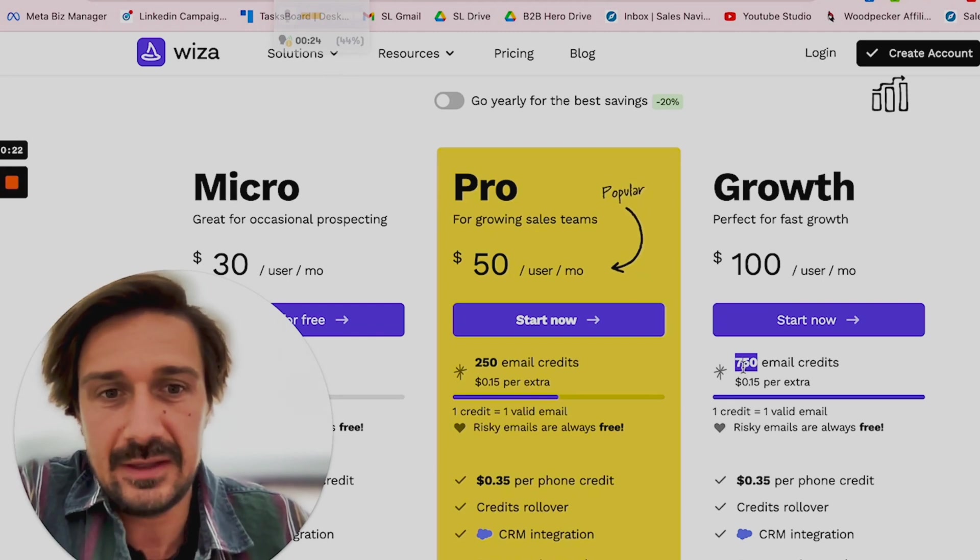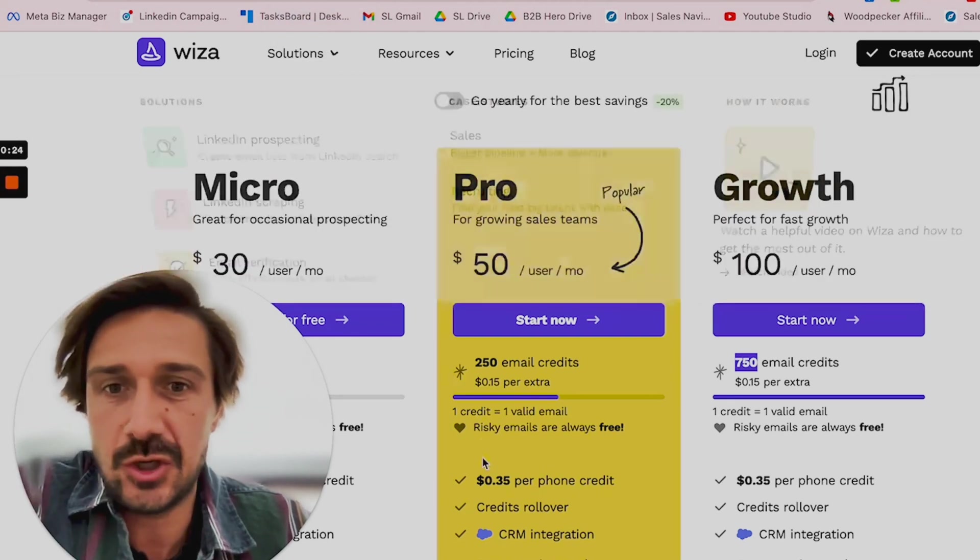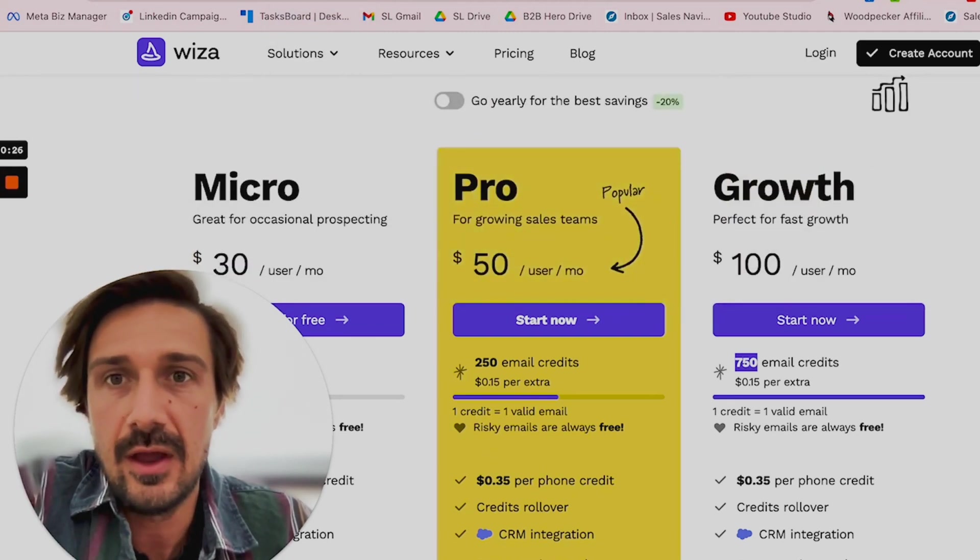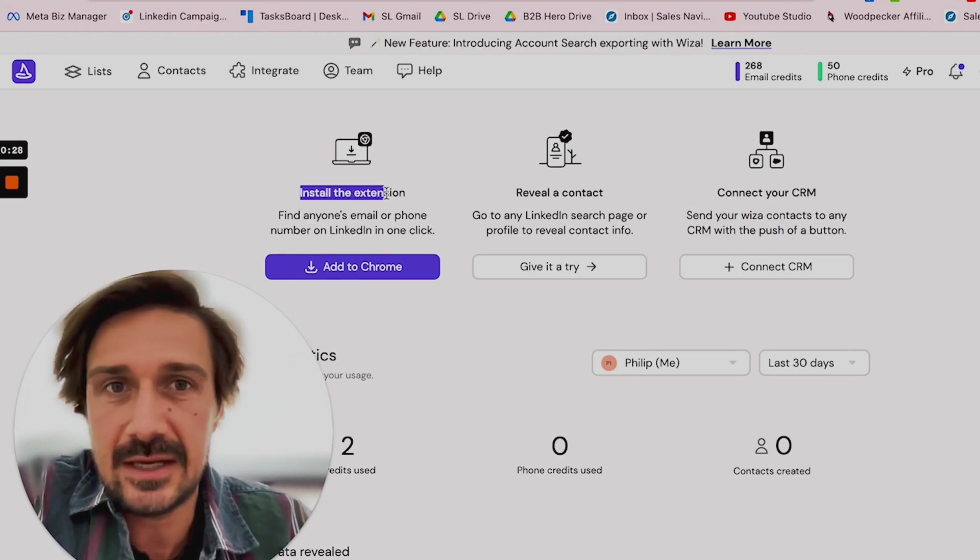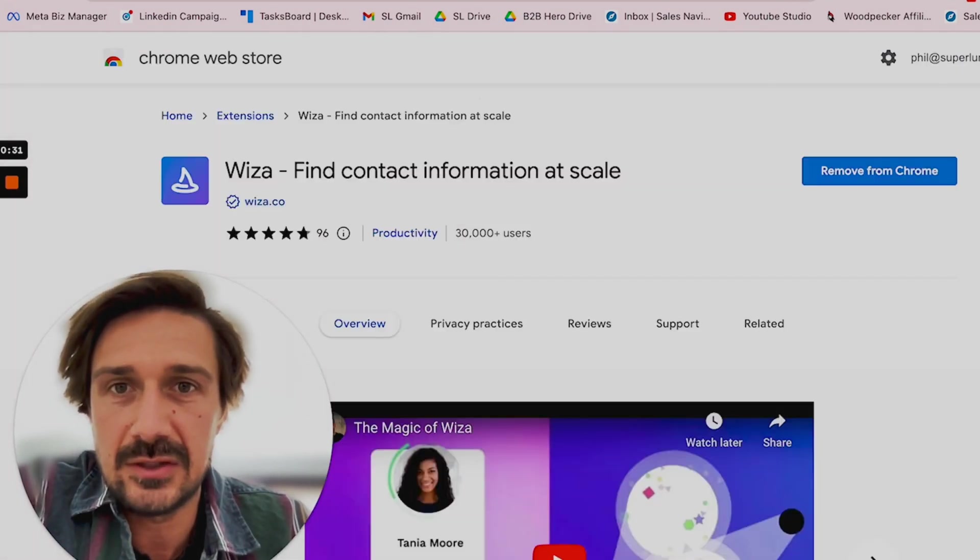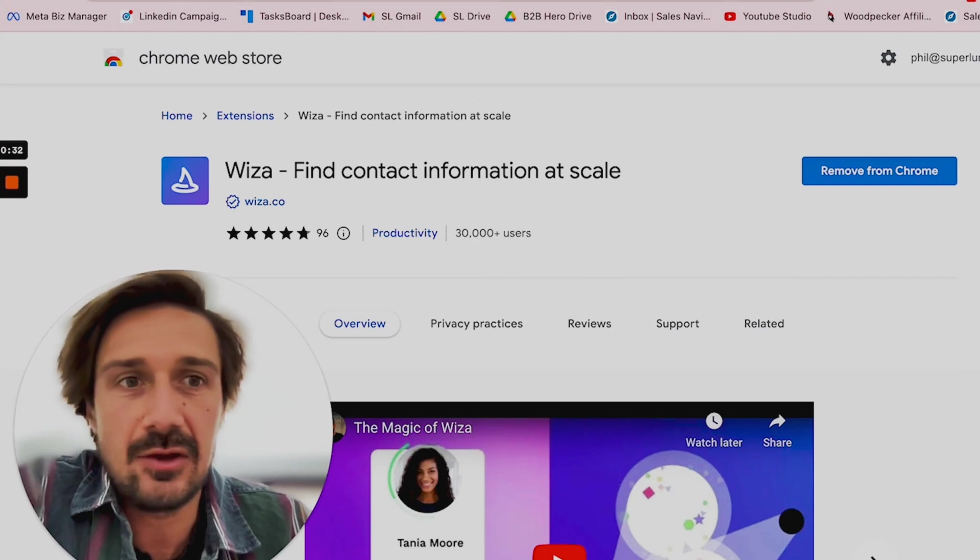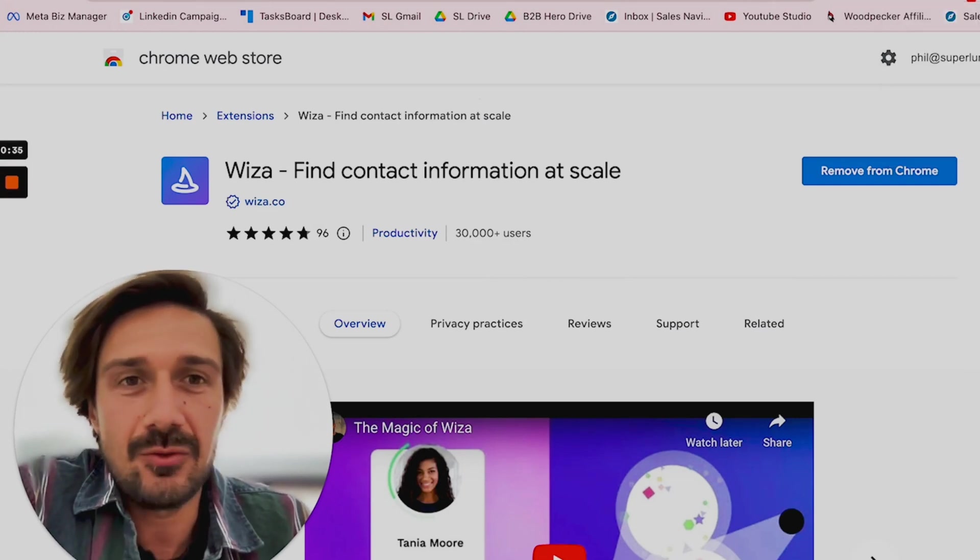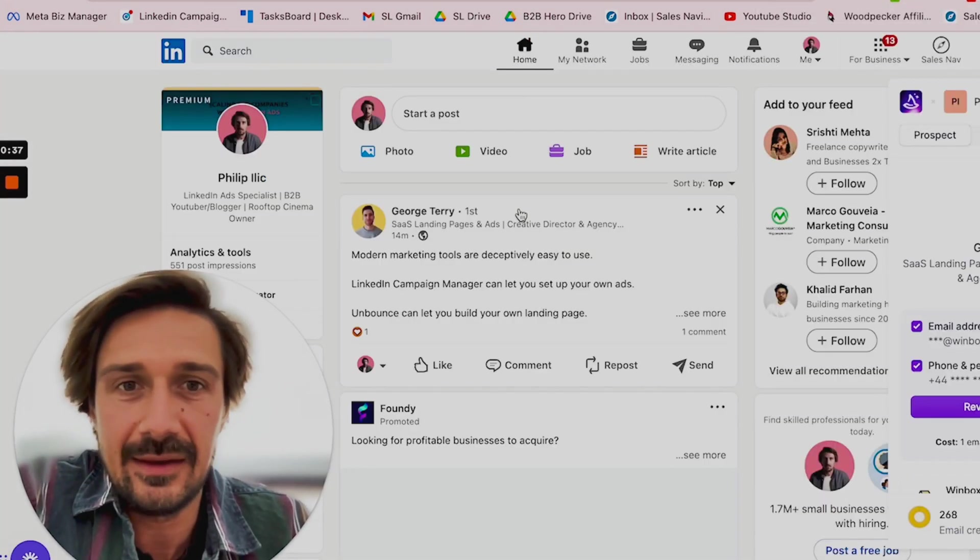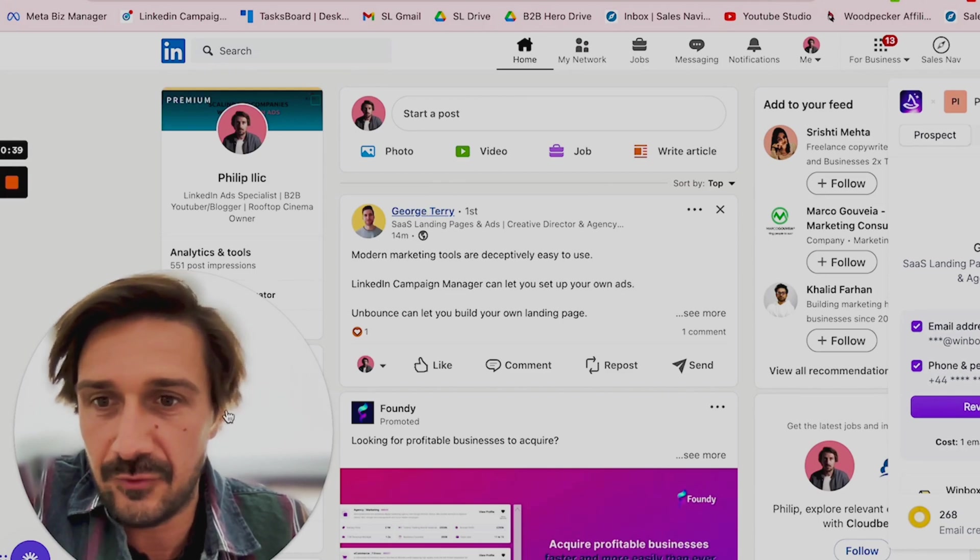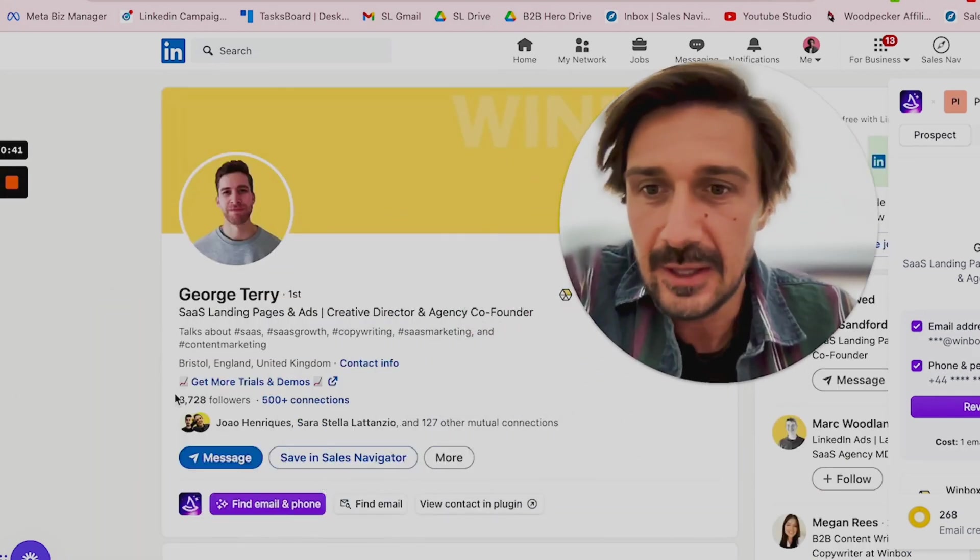I'll show you the two different ways you can use Wiza. The first thing you need to do is install the extension - you just click on 'Add Chrome Extension,' it takes you to here, just download it and it'll pop up here. The reason why I really like Wiza is when you're on LinkedIn, say let's go to George Terry, a friend of mine on LinkedIn.